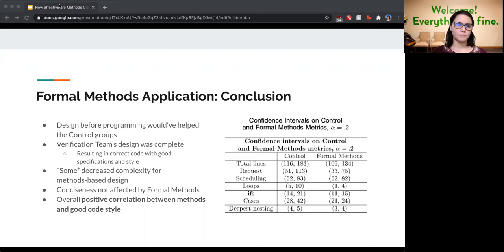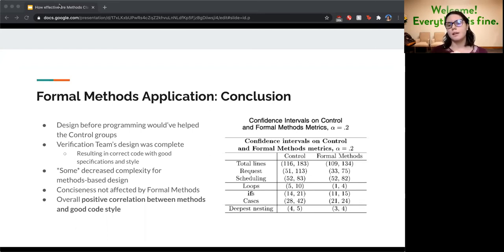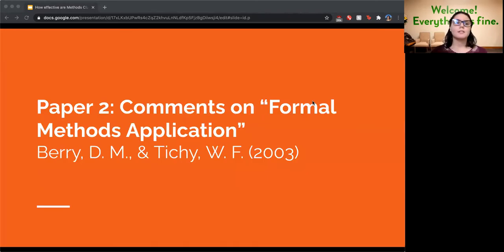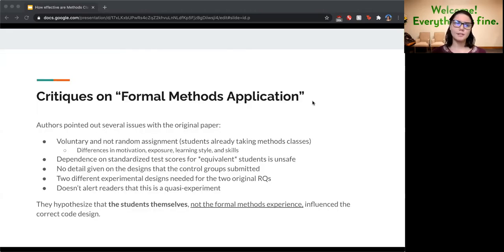After the main comparison, four formal methods students formed a 'verification team' with very strict design requirements — they submitted diagrams and specifications thoroughly — and had correct code, great style, and good complexity. The conclusions were that design before programming would have helped the control groups, and there was some indication of decreased complexity for methods-based design groups, though conciseness was not strongly affected. Overall they claimed a positive correlation between formal methods and good code style.